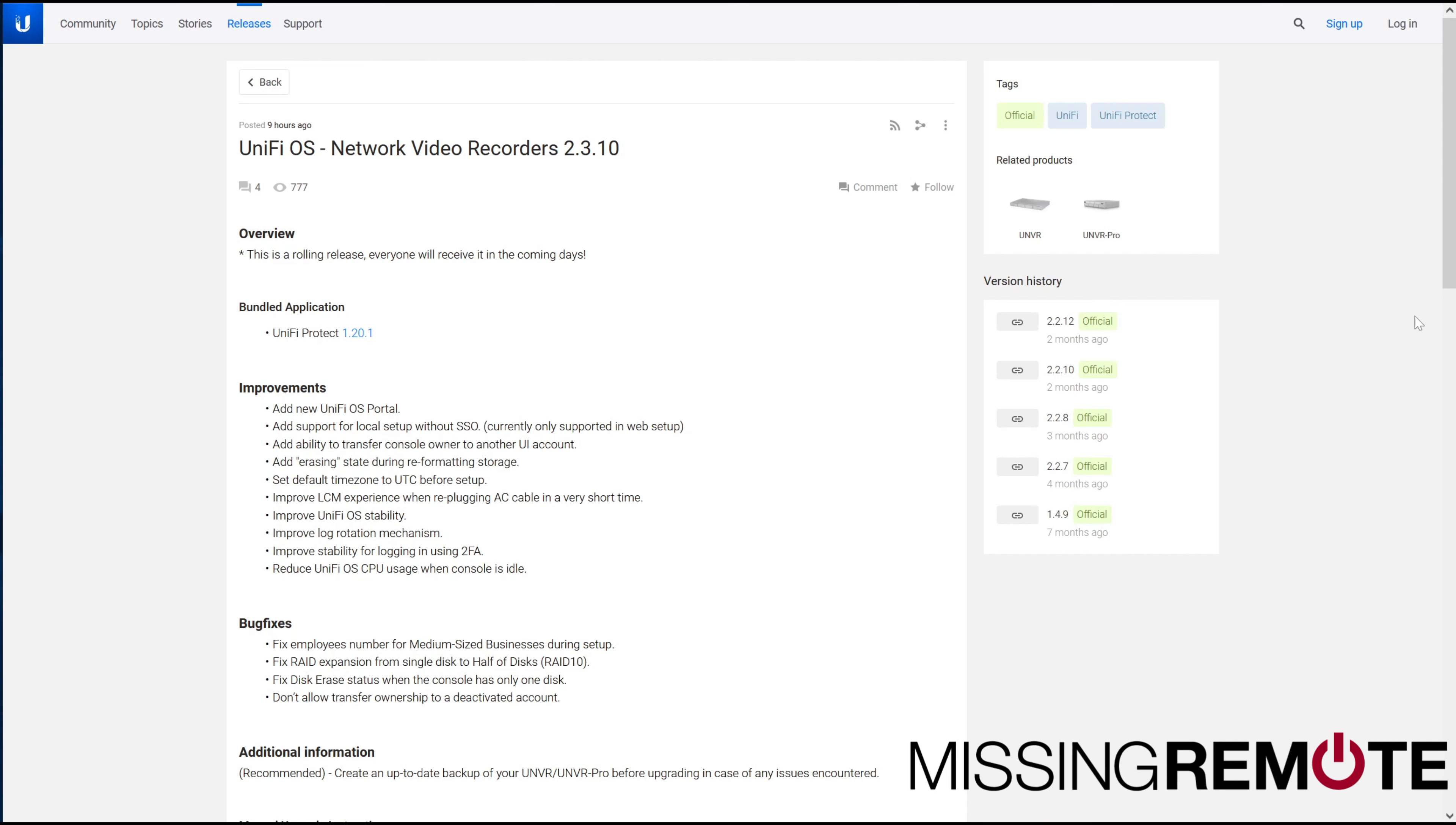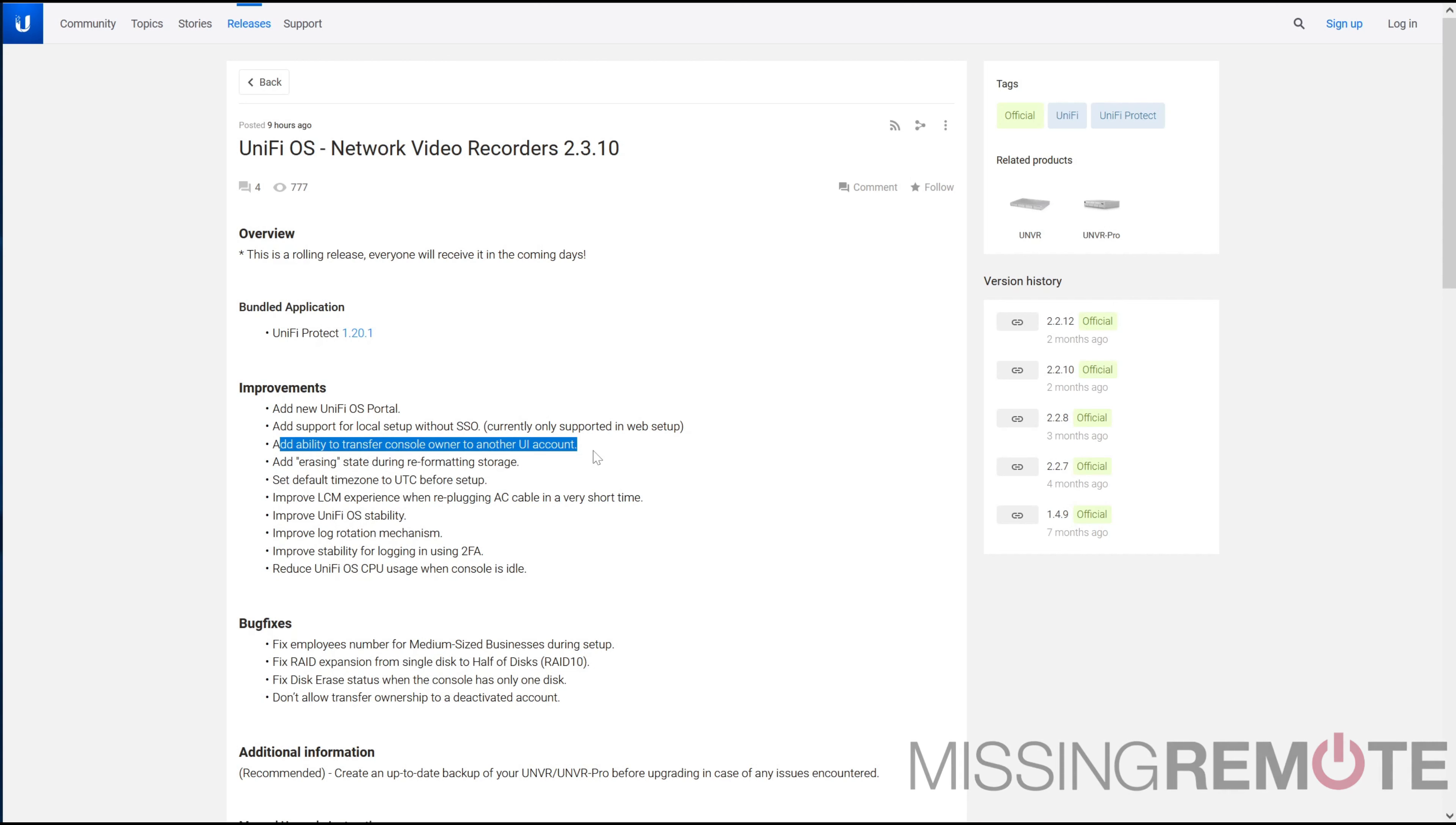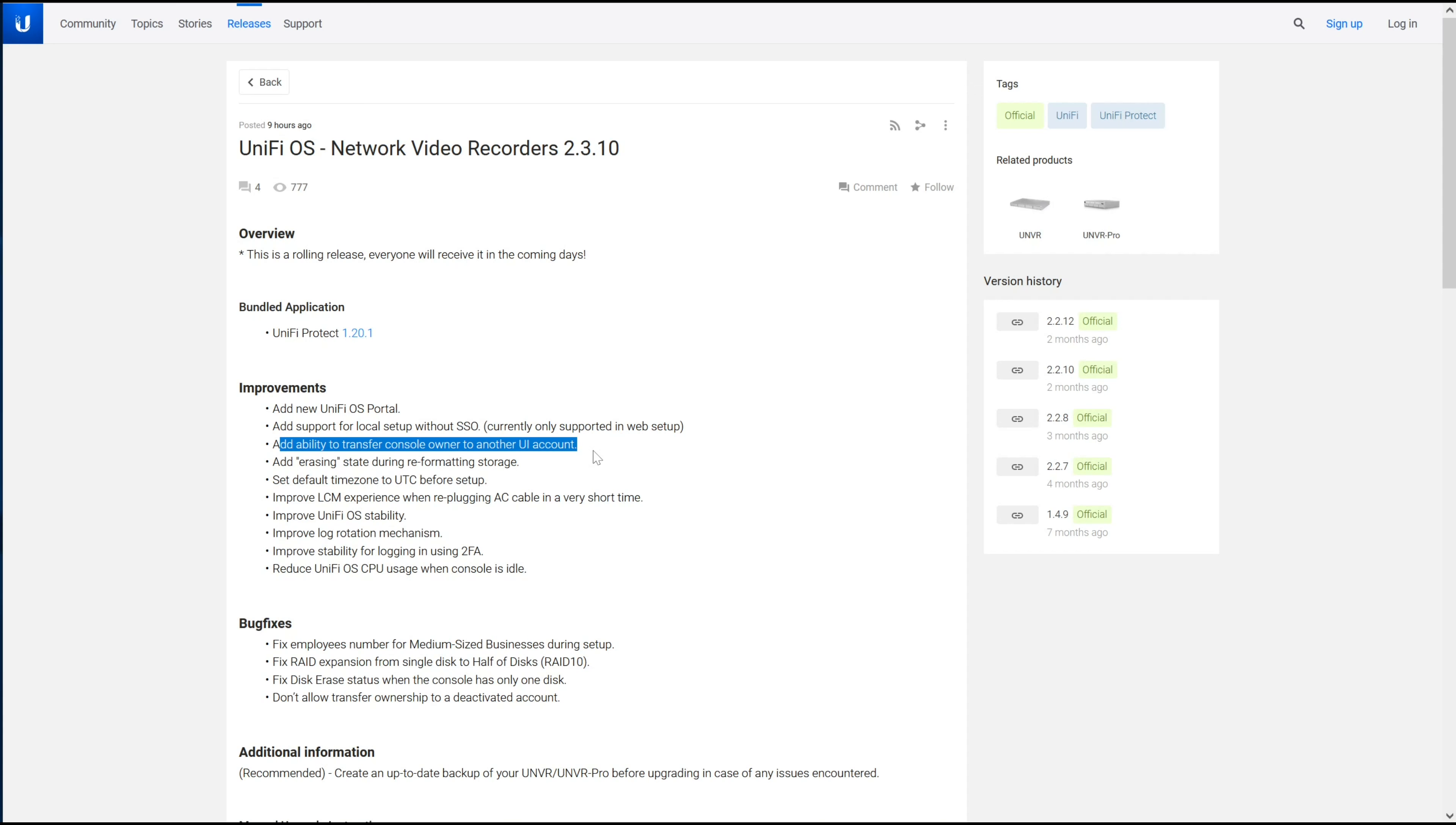The most interesting improvement, I think, is adding the ability to transfer a console owner to another UI account. Obviously, that's not a critical feature, but if you're selling your house and you want to sell the NVR with the house, it's pretty neat that you can do that now without scorched earthing the installation.